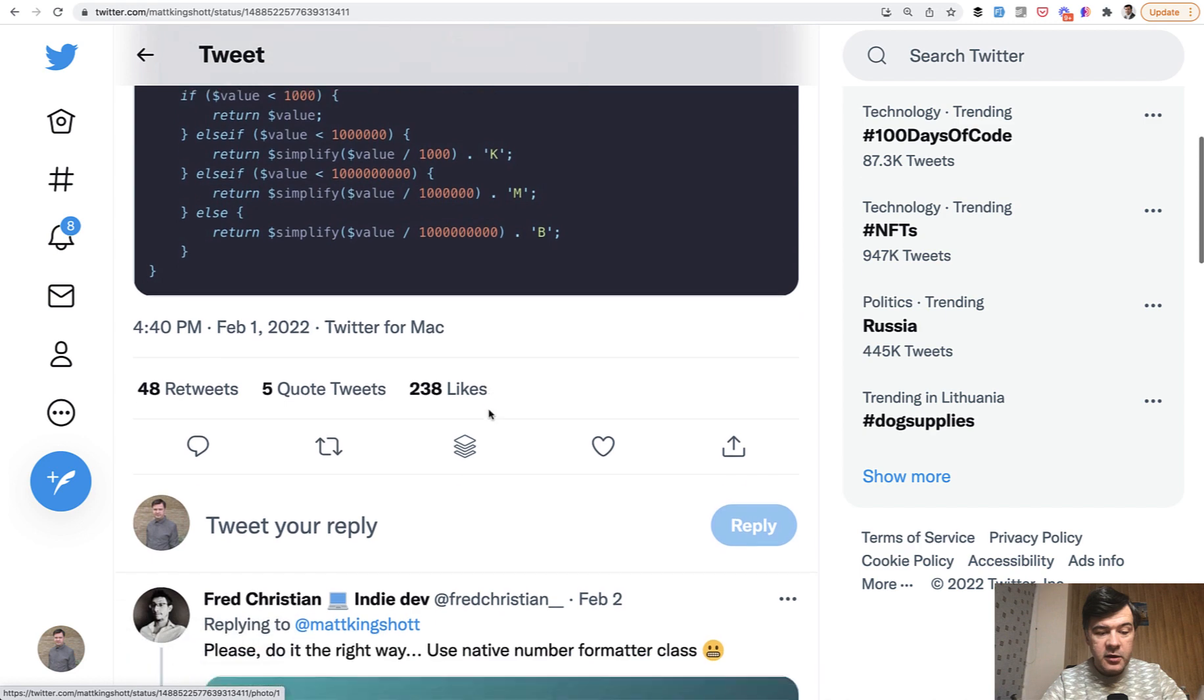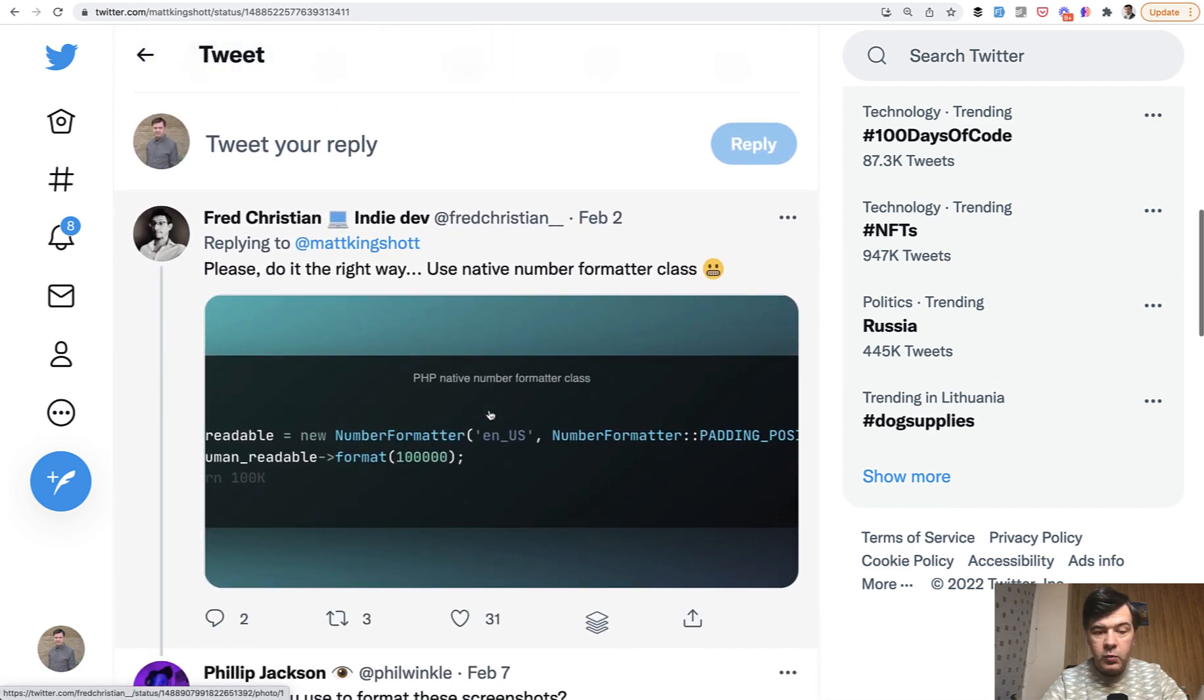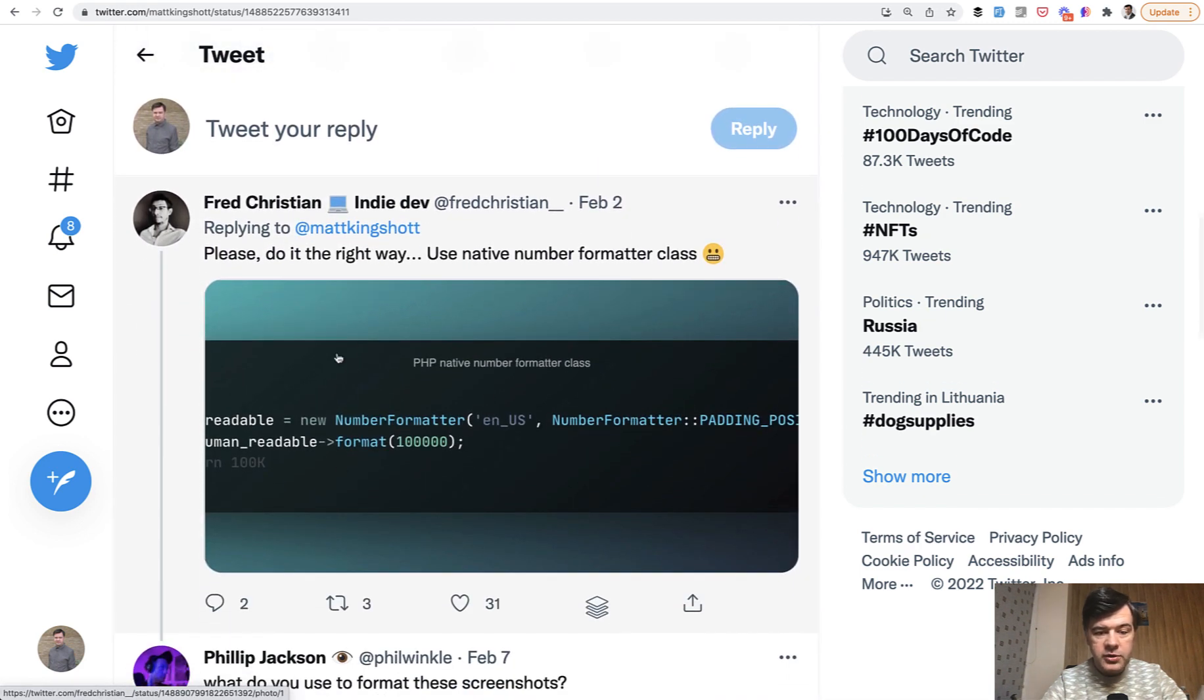But then in the comments, Fred replied, why don't you use number formatter? And what is number formatter and how to use it all in this video.